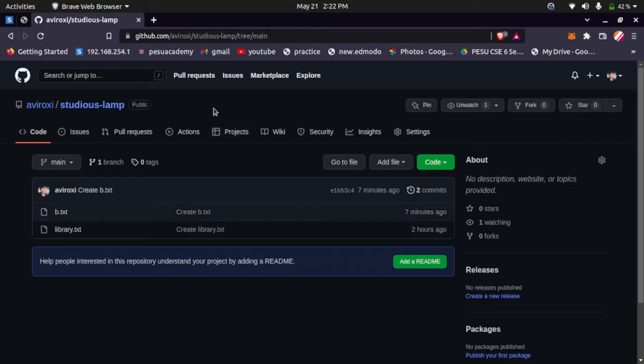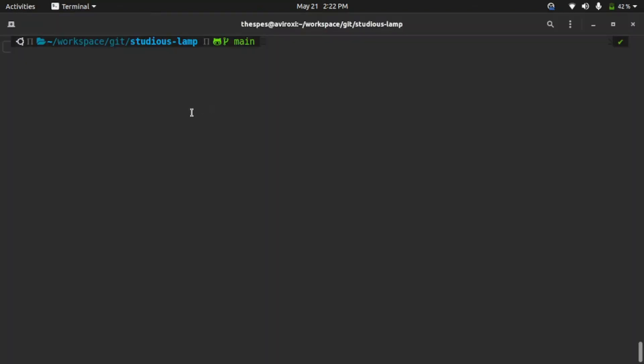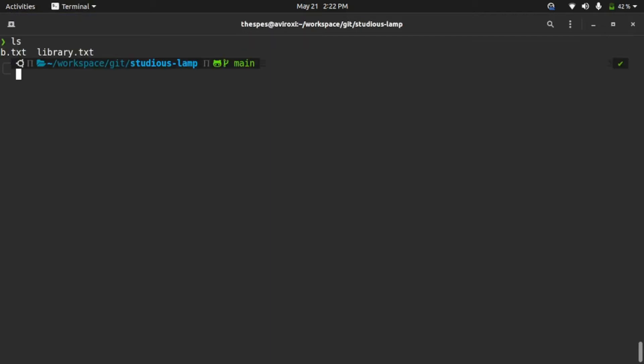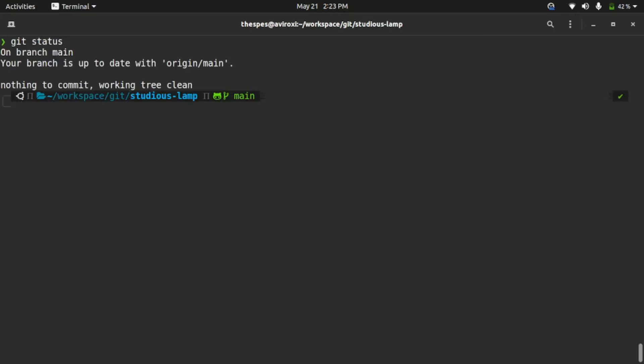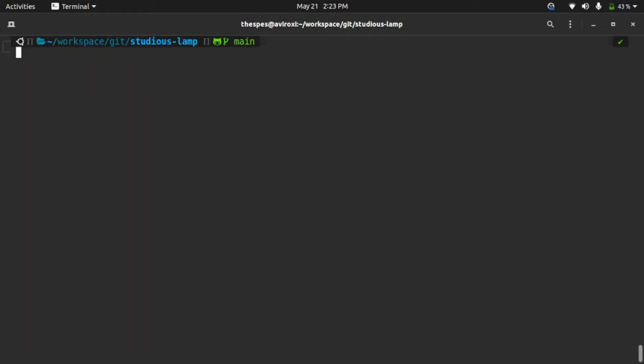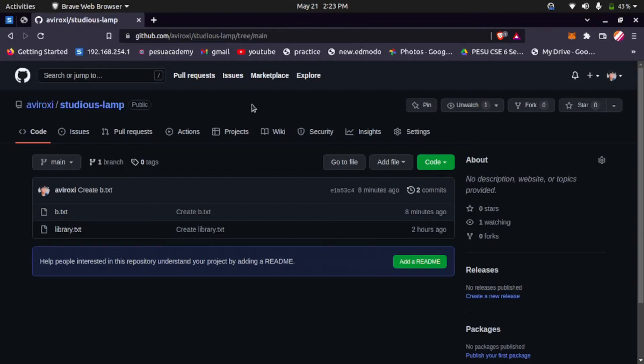I already cloned it into my local machine. I'm inside the git folder. You can see b.txt and library.txt files. Let's type git status. You can see our local repository is up to date with the remote repository.